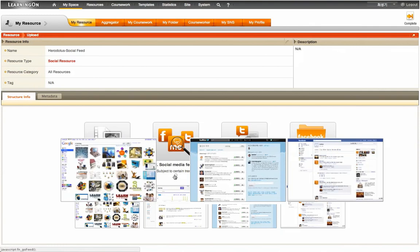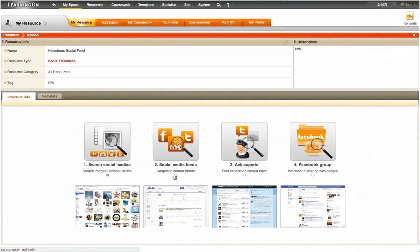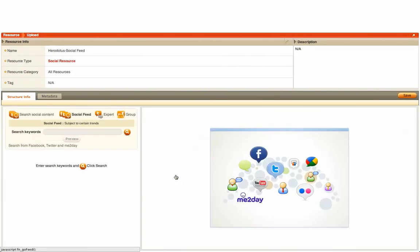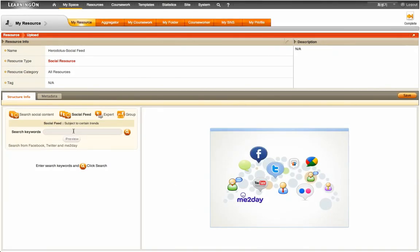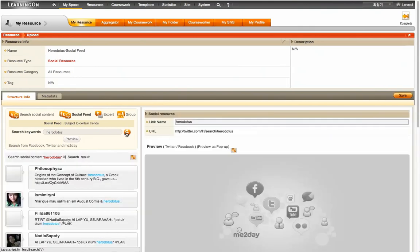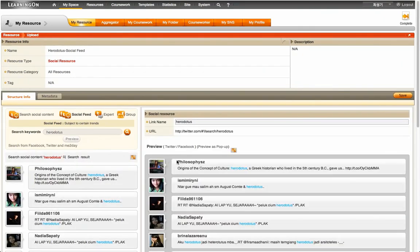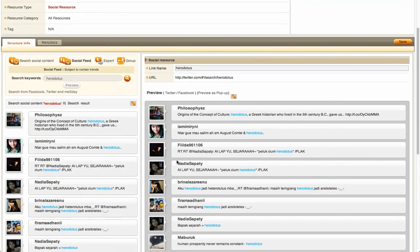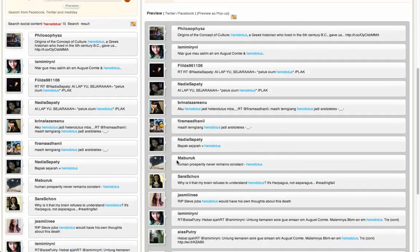Learning On's Twitter people search functionality is also quite useful when there is a need to find an expert on a particular topic. These are the four smart ways how Learning On tries to bring people and their ideas together, with its social networking related features. An ancient Greek historian, Herodotus, is a search keyword that I will use in this demo to get the search result feeds from Twitter and Facebook. I will also demonstrate how to preview the returned social feeds, and finally save them as a learning resource.